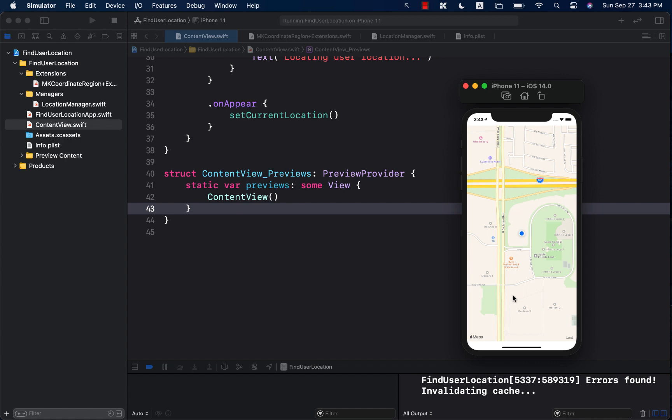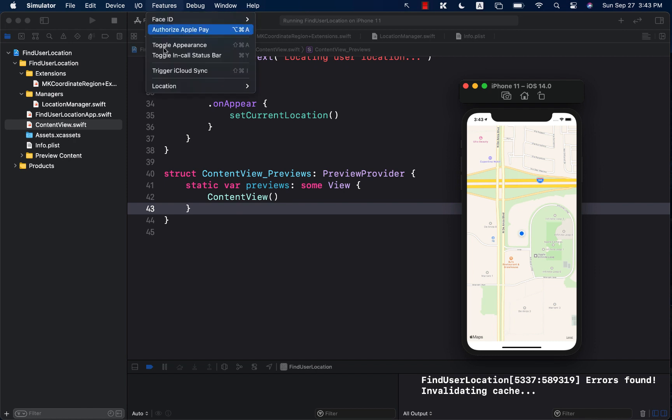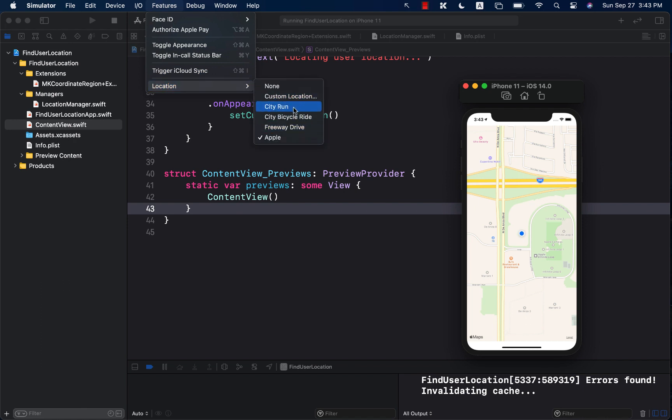Obviously this is a simulator so it's simulating that I'm currently at Apple campus which I'm not, but you can simulate different things from going to location, providing a custom location, running path, bicycle path, freeway drive or none.